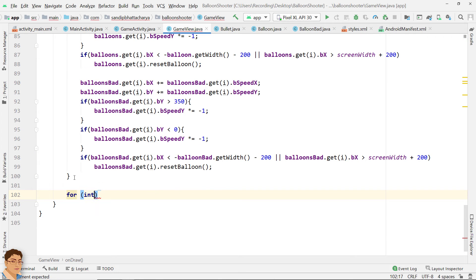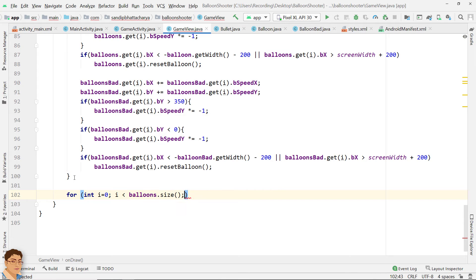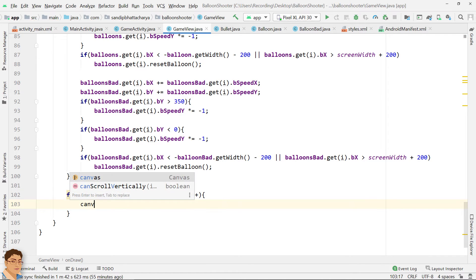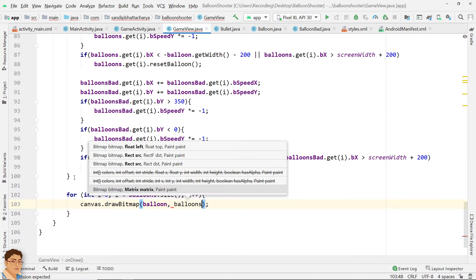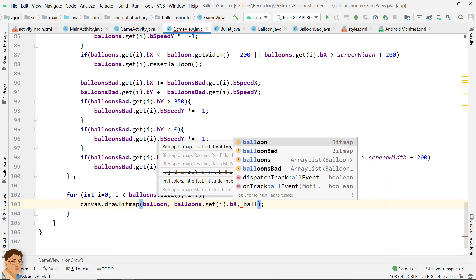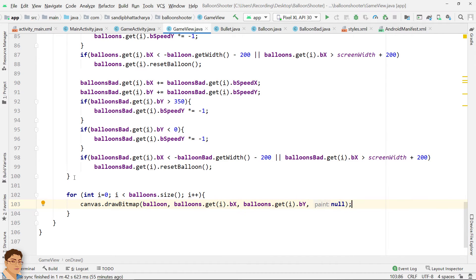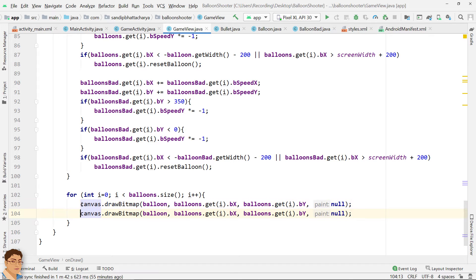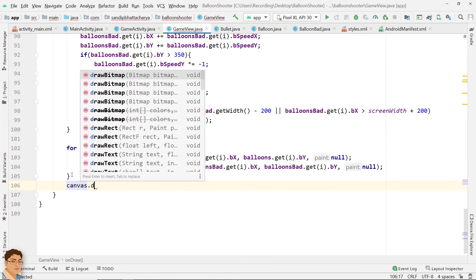Draw the balloons on the canvas. Draw points and tank.